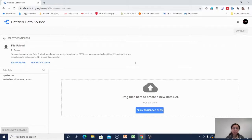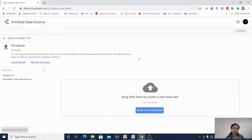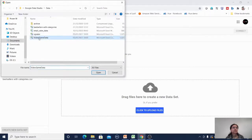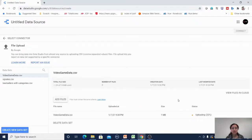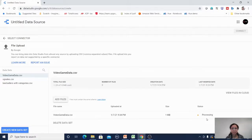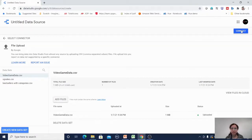By default, the first time you log in to Google Data Studio and click on file upload, you may get a permission link. Since I have already connected and authorized, I'm not getting that permission prompt. I'll click upload file, select the video game data, and open it. It will take a little time to upload and process. Once it's uploaded, I click the connect button.